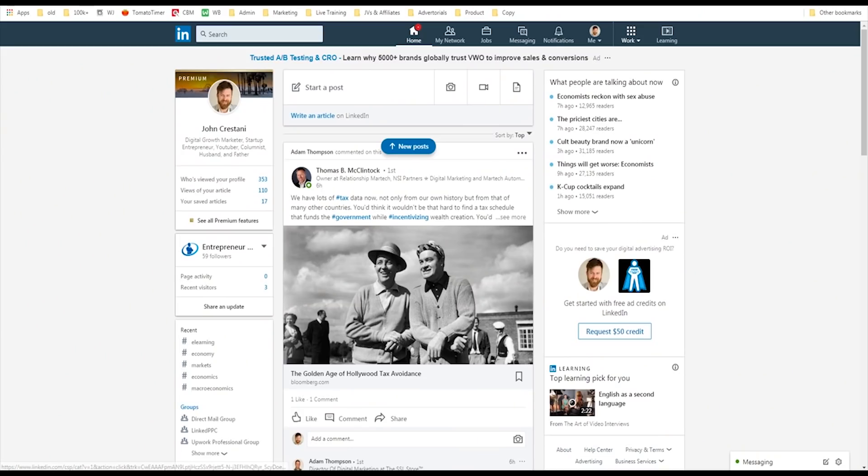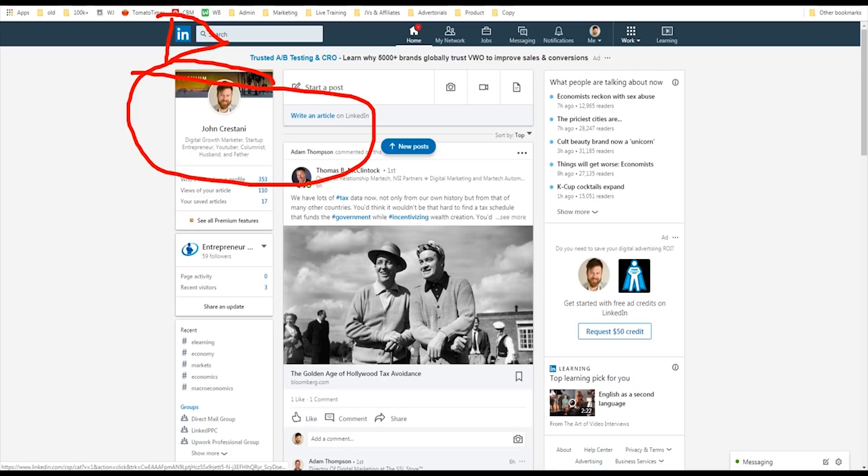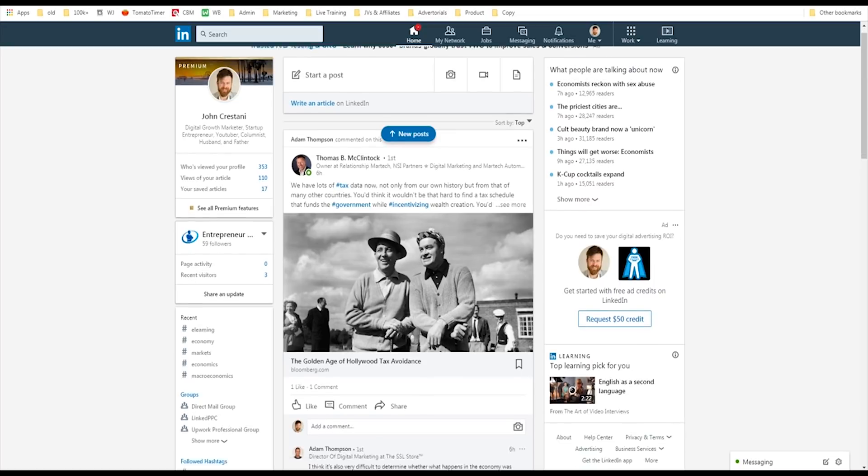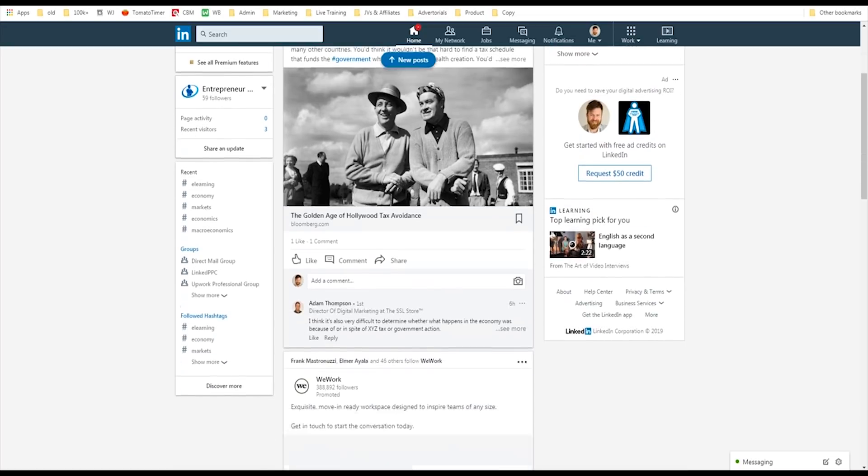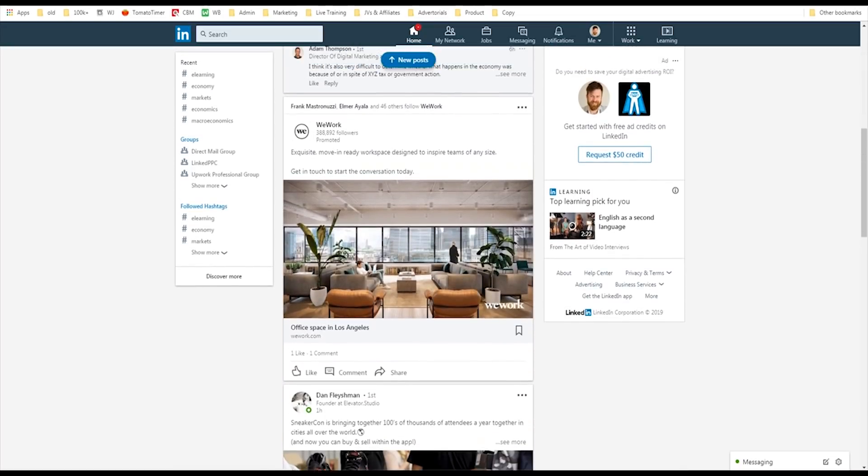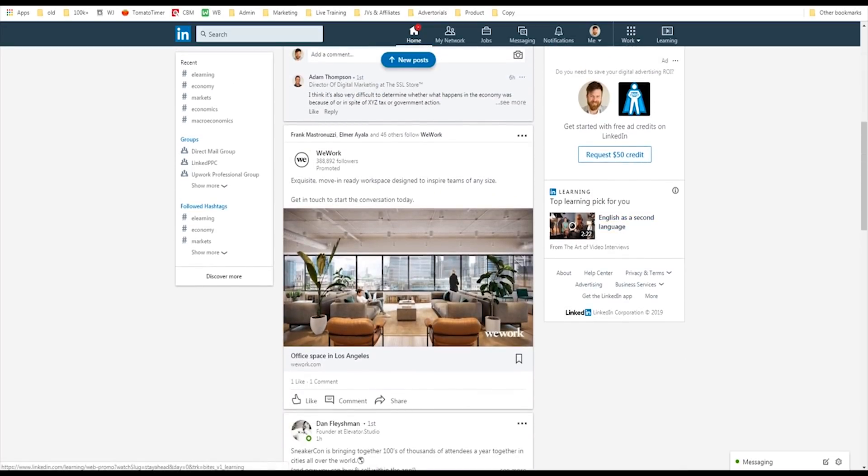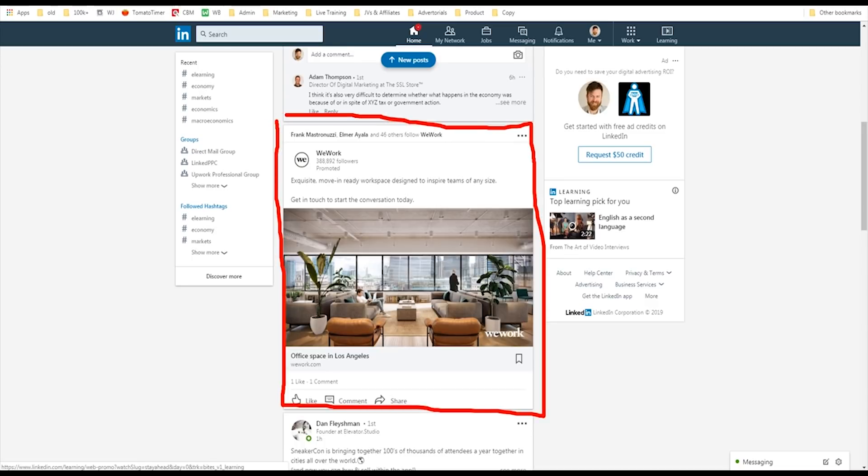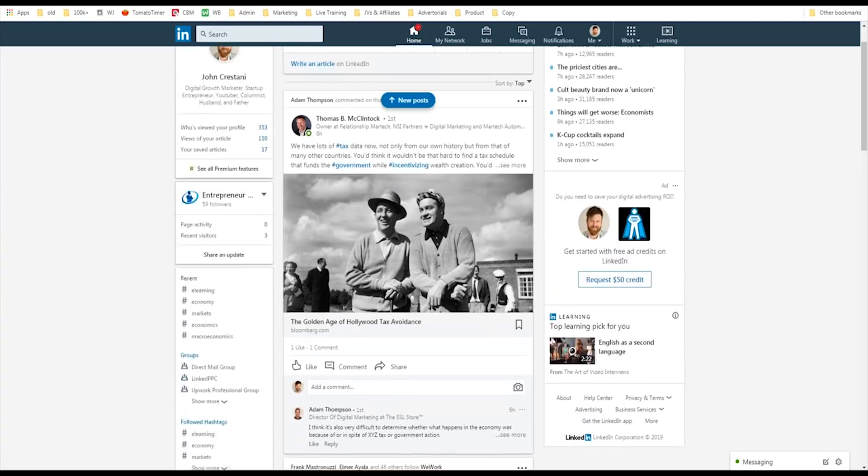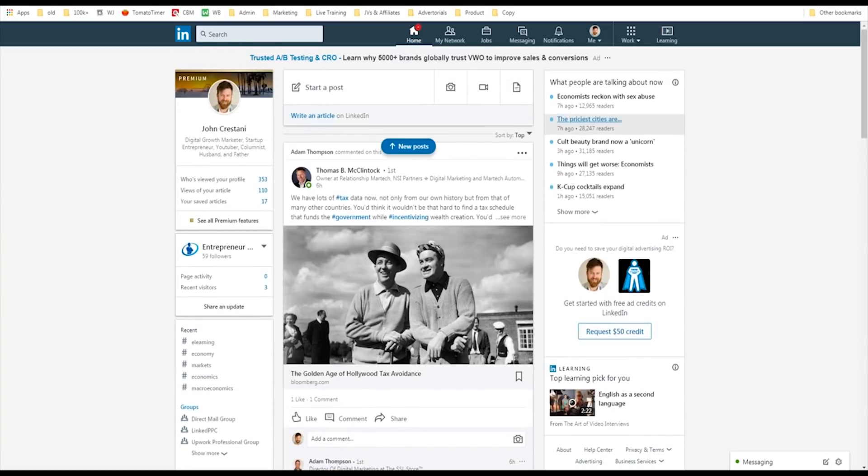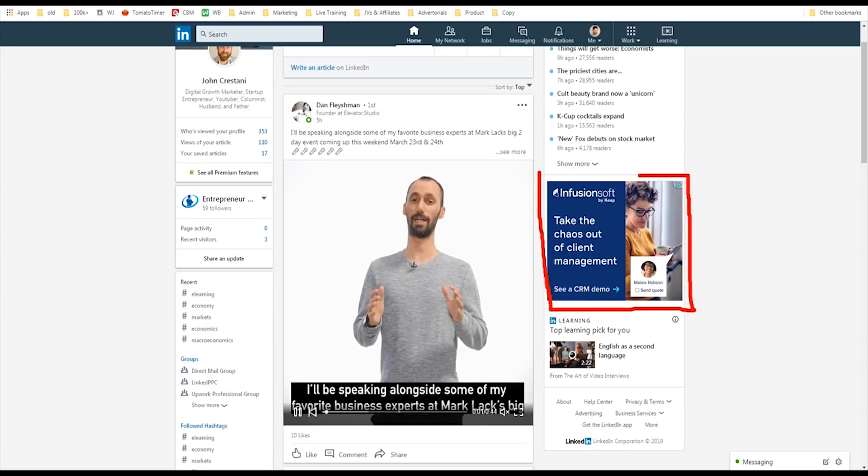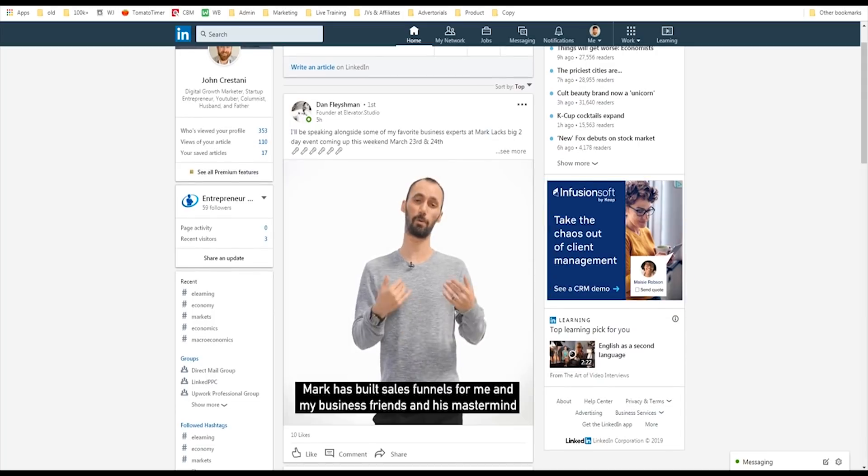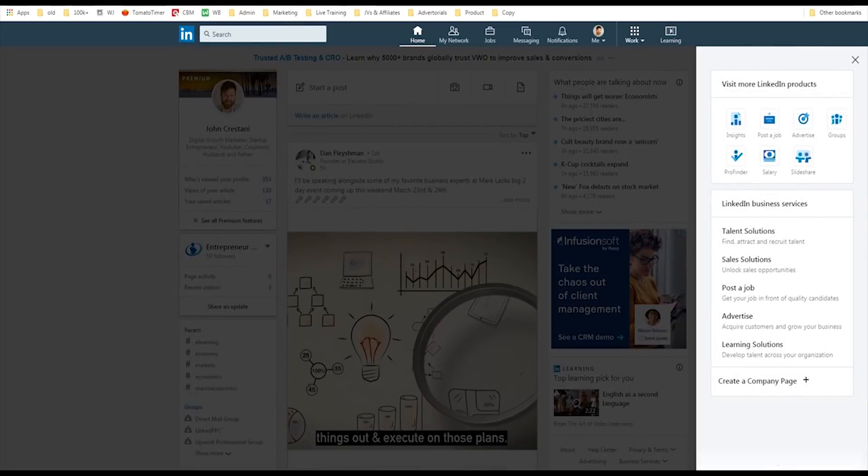To get started, here we are on my LinkedIn page. You go to LinkedIn.com, and you want to go over here to where it says work. Now, just to show you to start things off though, let's look at what an ad actually looks like. We have the ads over here. This is an ad for WeWork which says office space in LA. Again, this is a business to business ad because they're advertising to people who have businesses. And the other place where ads show up is right over here on the right side. There's some ads that show up on the right side that are a bit smaller. So, we'll come over here to work, and then we'll go over here to advertise.